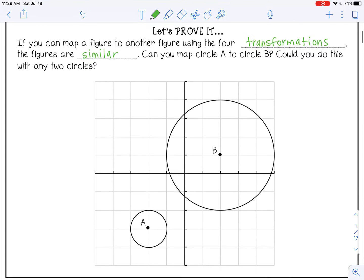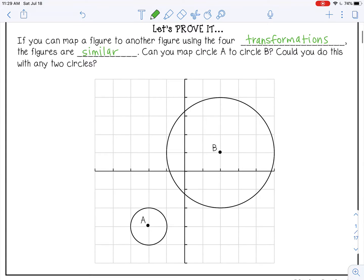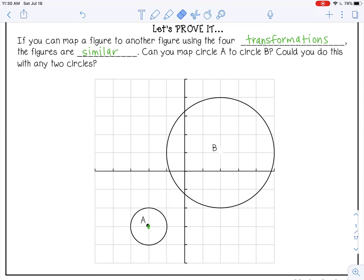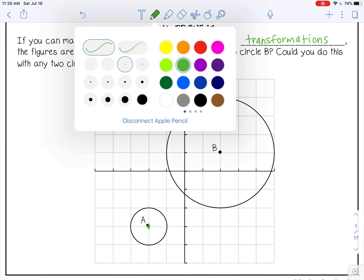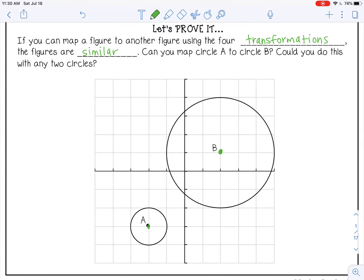Let's see if we can map circle A to circle B using one of the four transformations or multiple transformations. To get circle A mapped to circle B — remember, mapping just means placing it right on top of the other shape — first I need to translate it: right 4 and up 4.